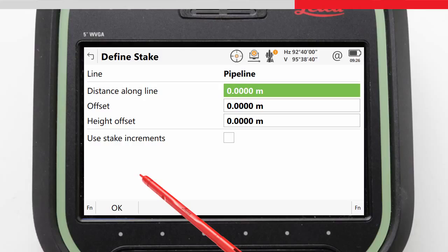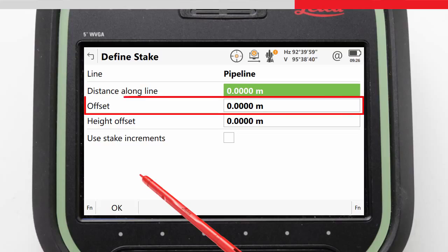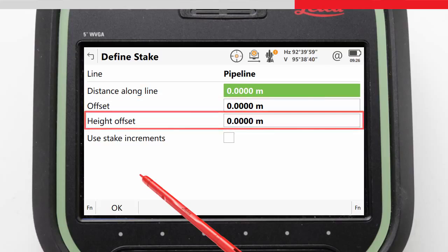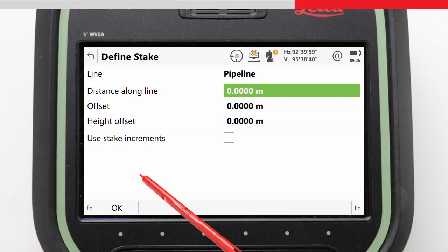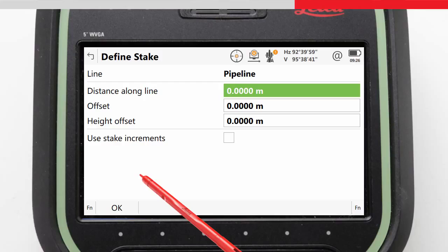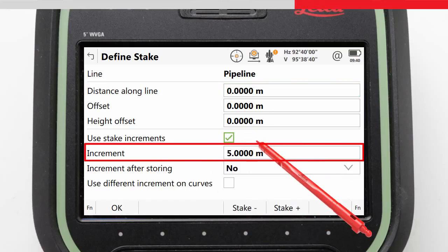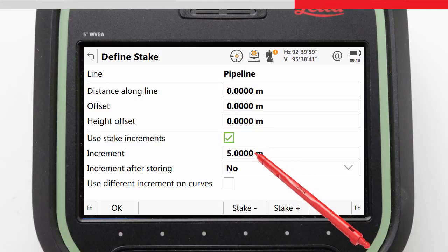In the Define Stake screen, we choose where our stake position is relative to the line by entering a distance along the line, an offset across the line, or an offset in height. We can also choose that the stake position along the line can be incremented manually or automatically after measuring each point. We will start our staking at the beginning of the line, stake at 5 meter increments along the straight sections, but increase the density and stake every 2 meters on the curves.